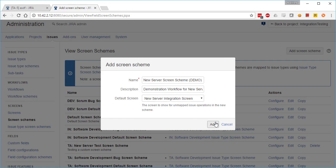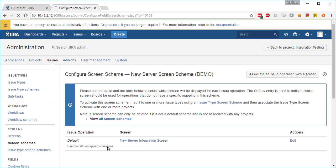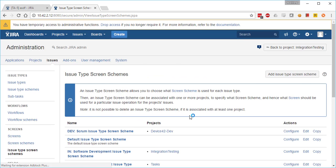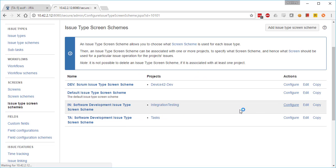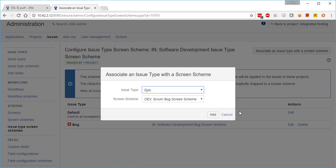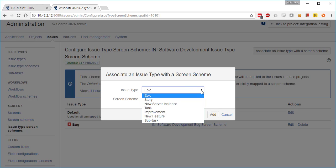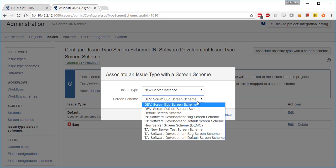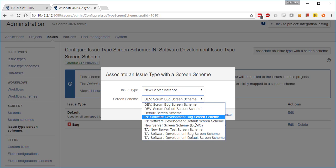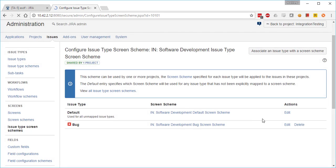You can start to see why configuring Jira is a full-time job. So now we go to issue type screen schemes. We configure the one we're using and associate the issue type with the screen scheme we just created. So we choose new server instance issue type and associate that with the screen scheme we just created: new server screen scheme. We're going to hit add.